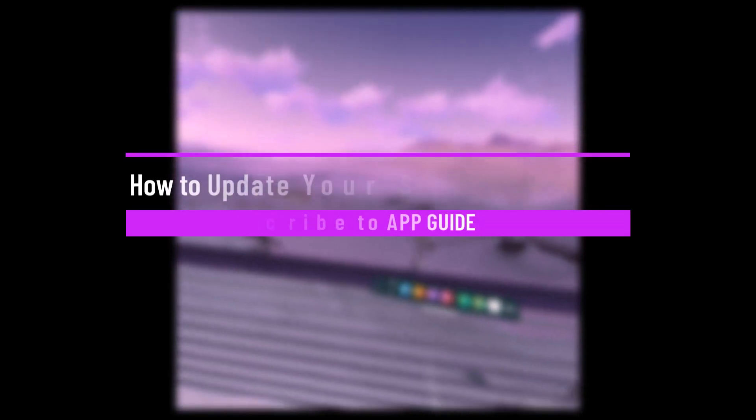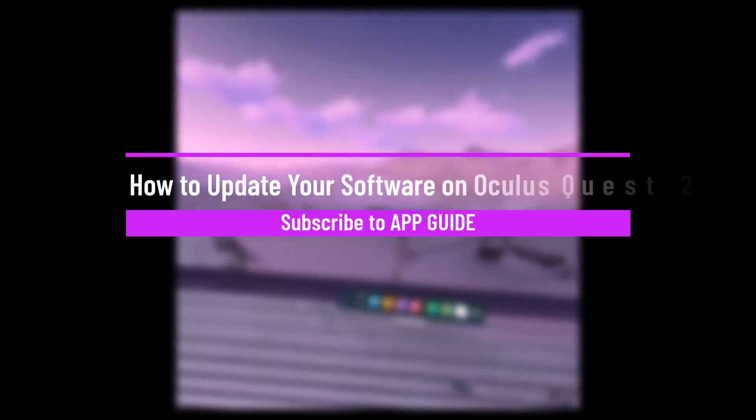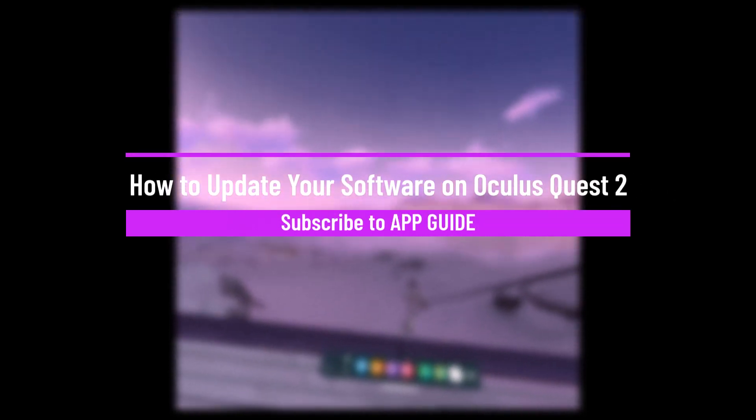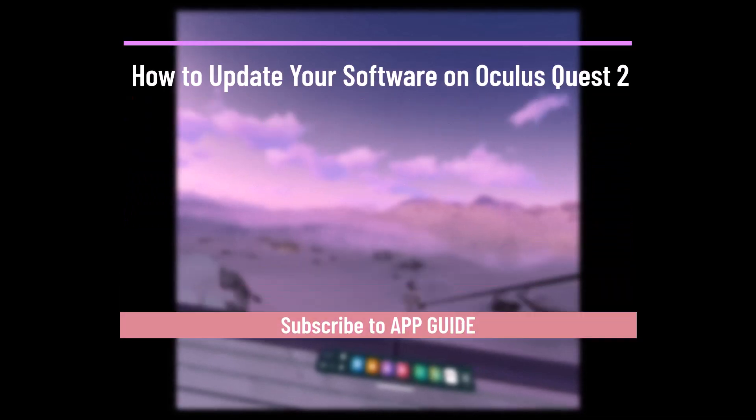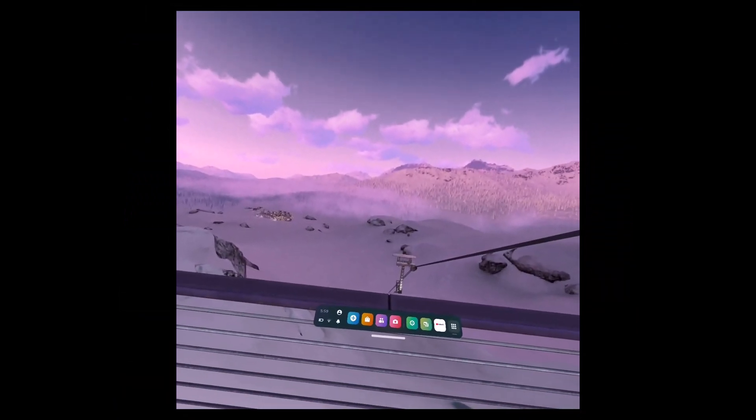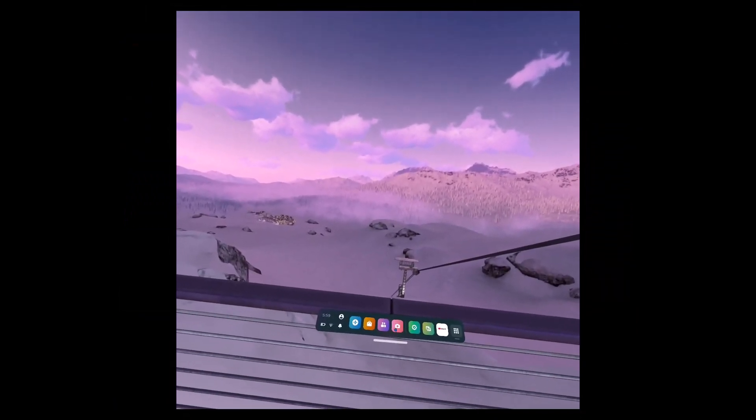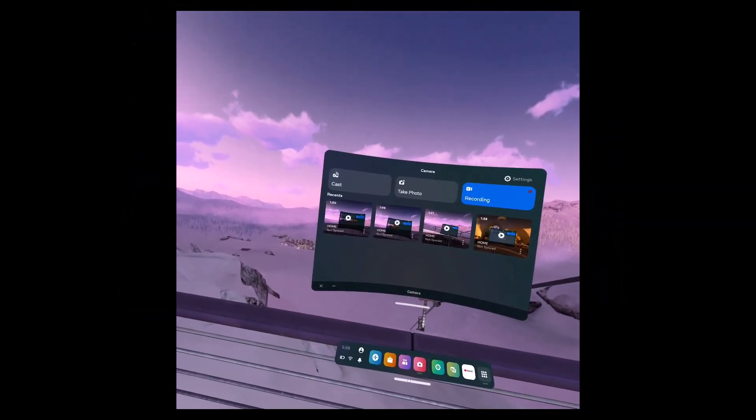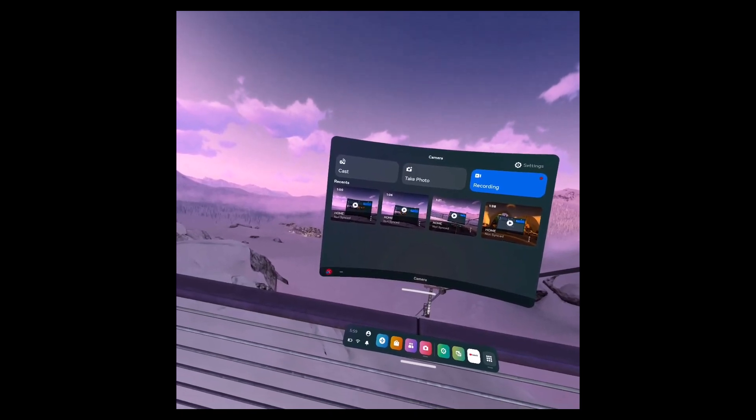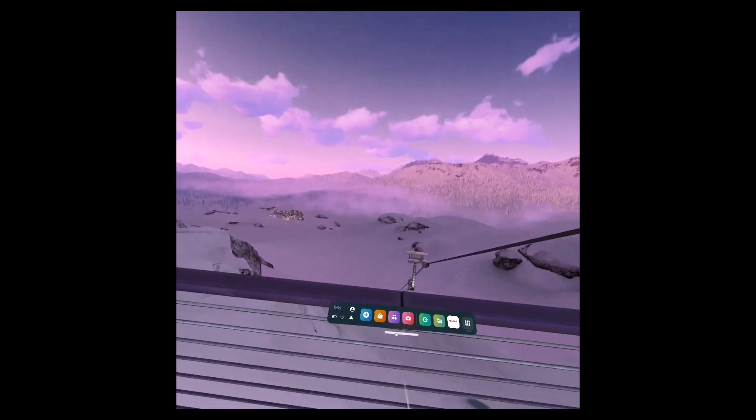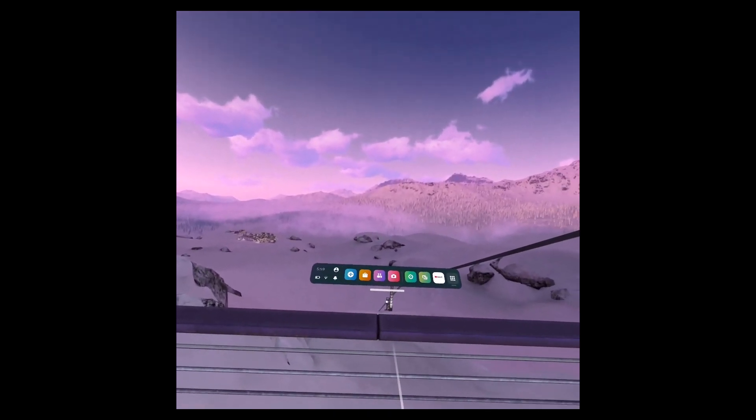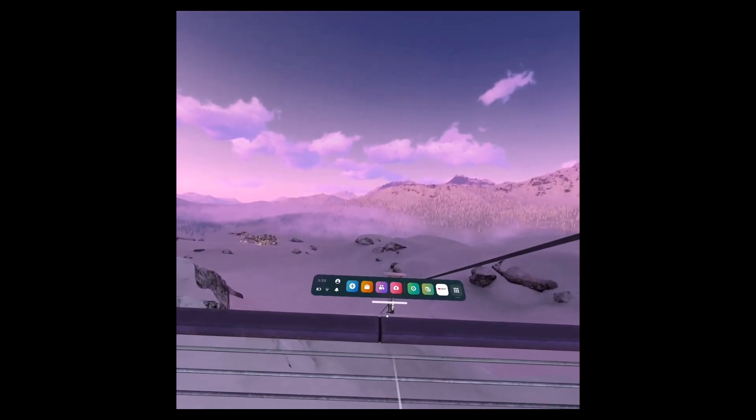How to update your software on Oculus Quest 2. Hi everyone, welcome back to our channel App Guide. So in today's video, I will guide you on how you can update your software on Oculus Quest 2. Just make sure to watch this video till the end.